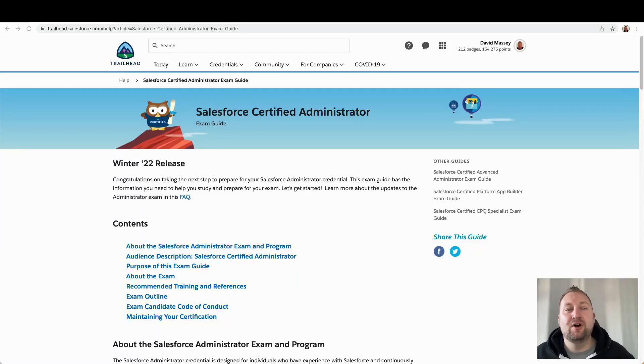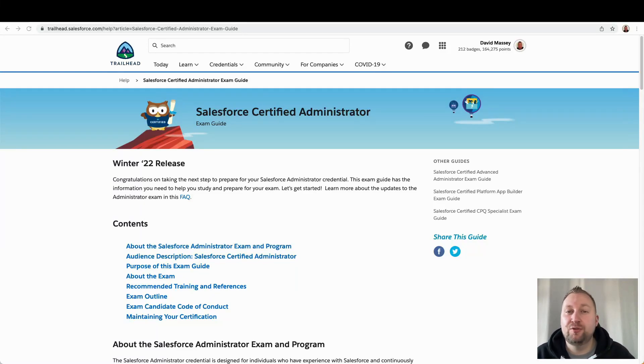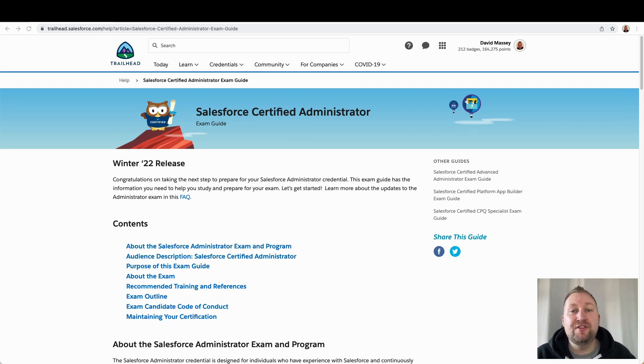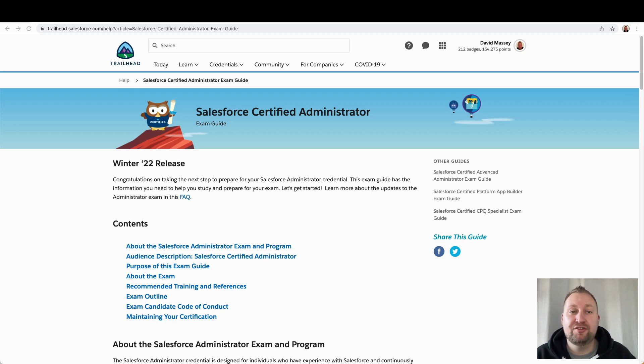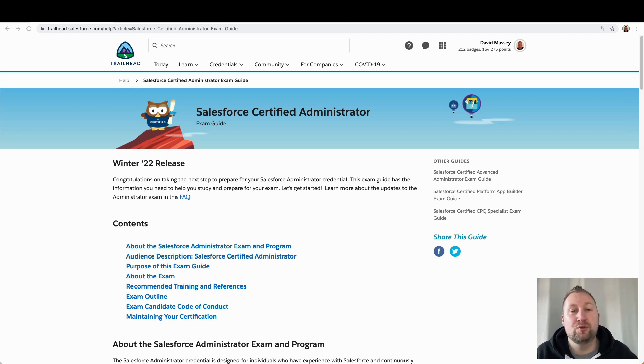Hi, in this video I'm going to show you how to prepare to pass your Salesforce Administrator exam effectively. Using this method, I passed my admin exam on my very first attempt, only seven weeks after seeing my very first Salesforce org.